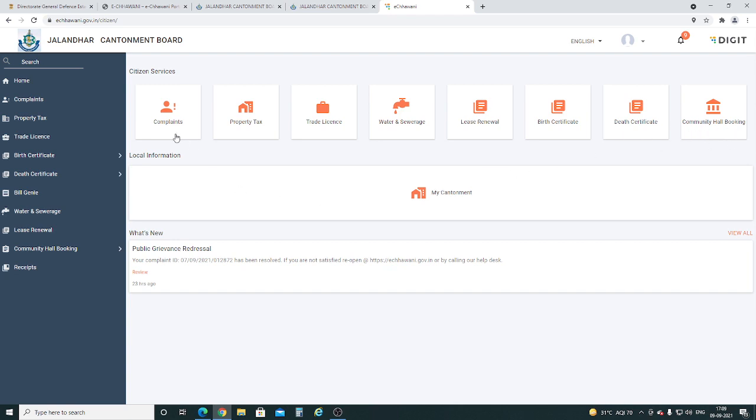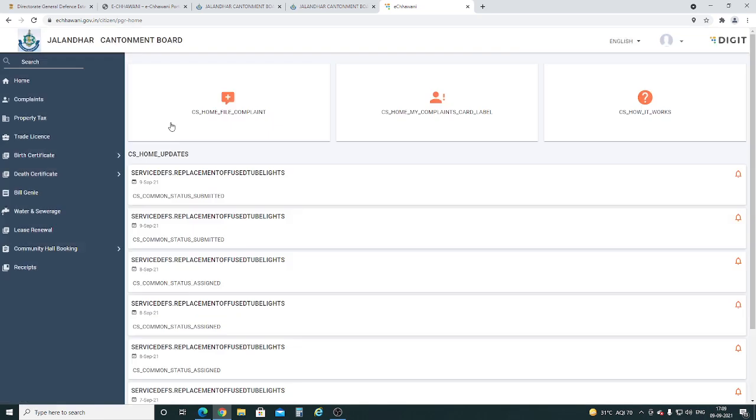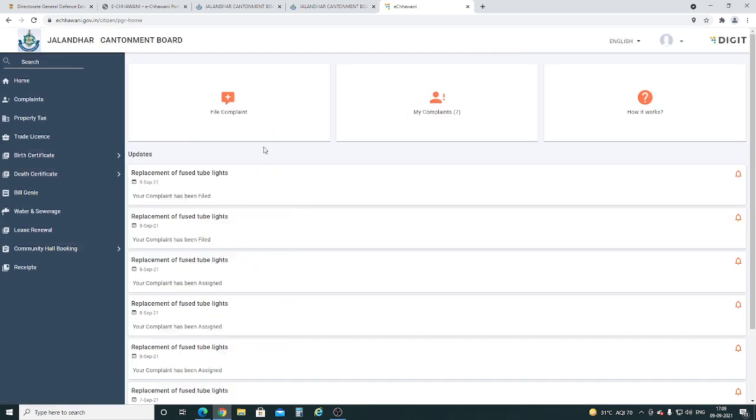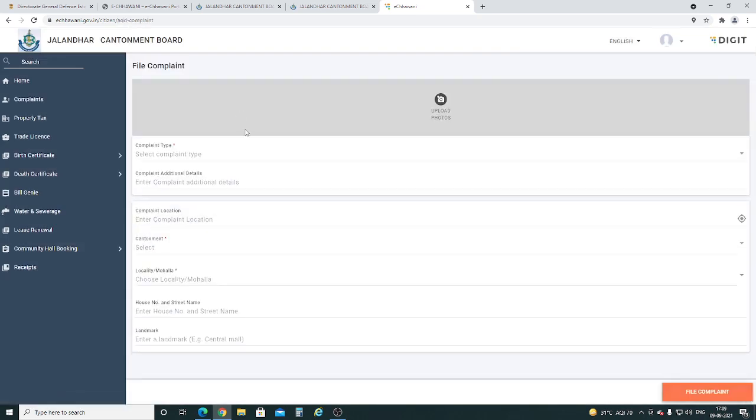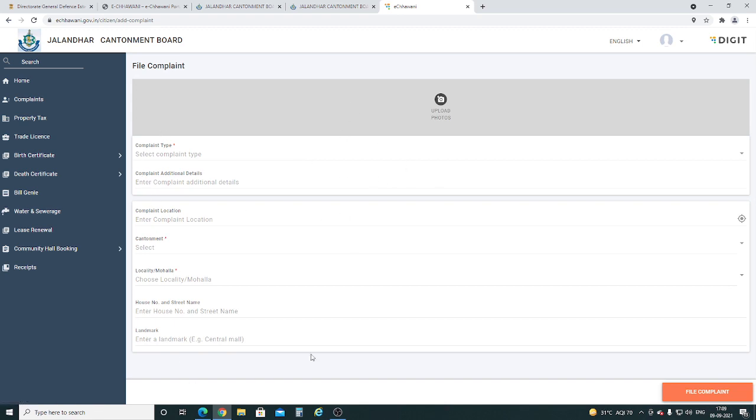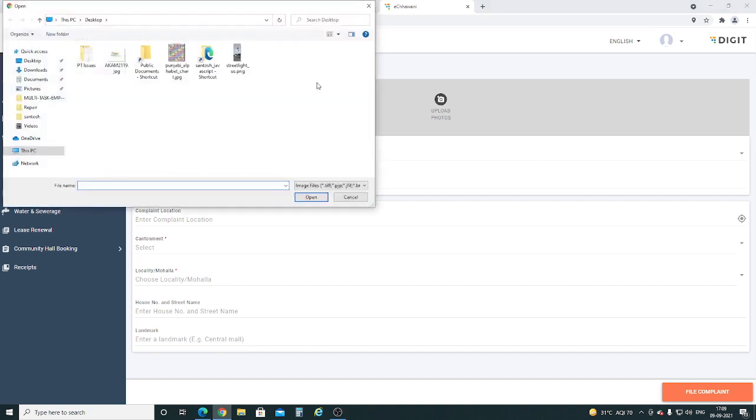Since our main topic is citizen complaint booking, we click on the complaint icon. Here, click on file complaint. Now we have come to the main page of complaint booking. Here we have to give all details. If you have any picture related to your complaint, you can upload it here.